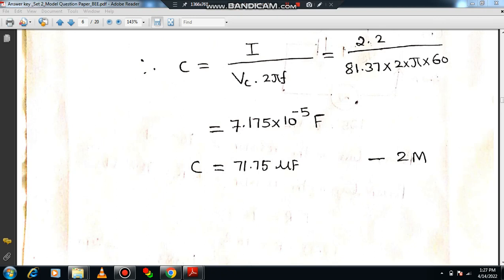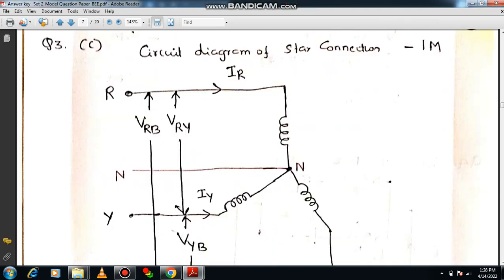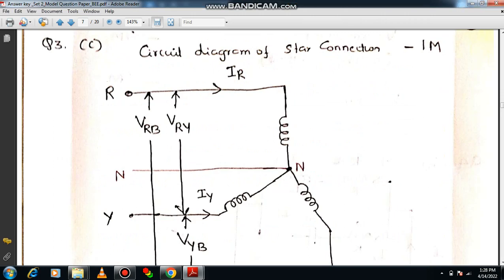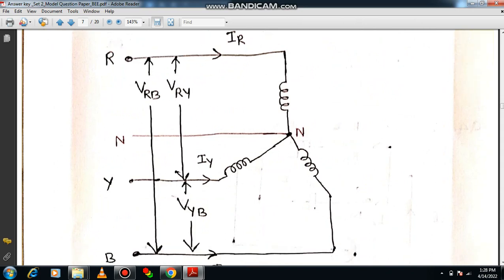The next question is a direct question on three-phase circuits: three single-phase balanced loads connected in a three-phase star configuration. With the help of a phasor diagram, obtain the relationship between line and phase quantities of voltage and current. Draw the circuit diagram and mark the line voltage, phase voltage, line current, and phase current. In a star connection, line current equals phase current, but line voltage and phase voltage are different.